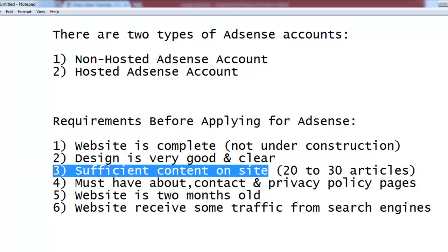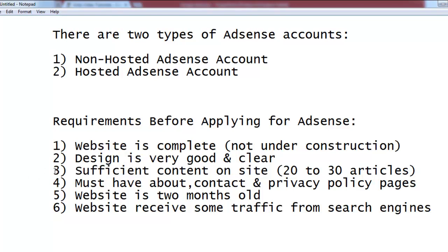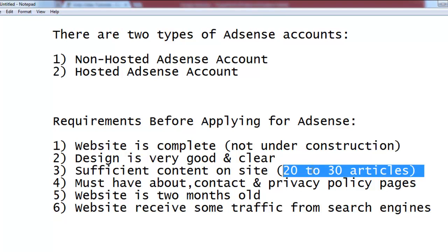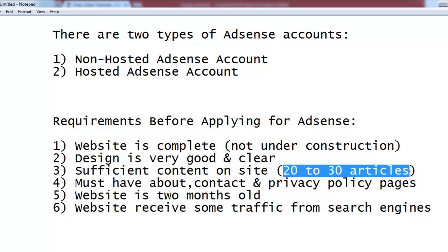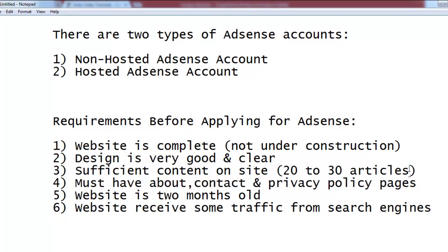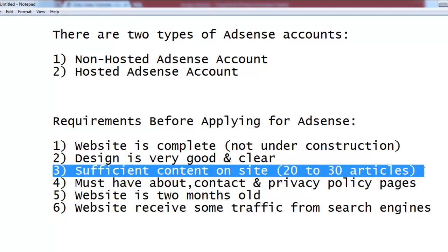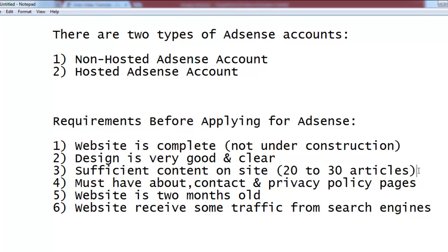The third requirement is sufficient content on your site. You are applying for AdSense because you want to display ads, and for that you need content. I recommend having at least 20 to 30 articles, posts, or pages on your website. This is very necessary if you want to apply for an AdSense account.